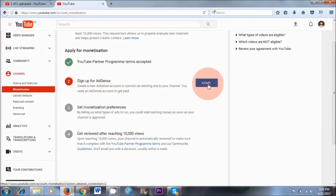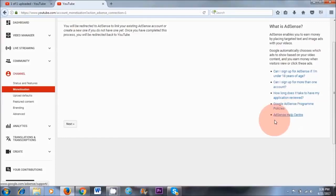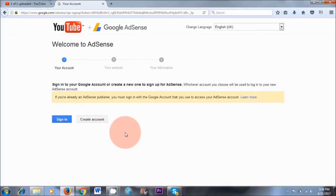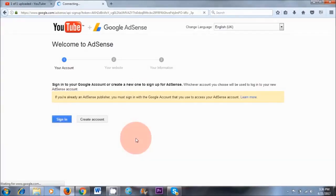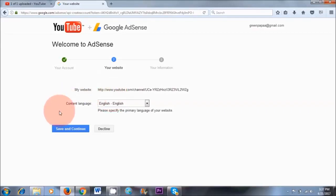Number two: sign up for AdSense. Click Start. If you need extra information about how old you need to be or how long it takes for your application to be reviewed, click any of the links here. Now click Next, and then click Sign In rather than Create Account. A lot of people have messaged me that when they click Create Account it takes them somewhere else and they have problems. So click Sign In and use your existing Google Gmail email address. What we're doing here is linking YouTube with AdSense — it automatically adds your YouTube link, so you don't have to do that manually.